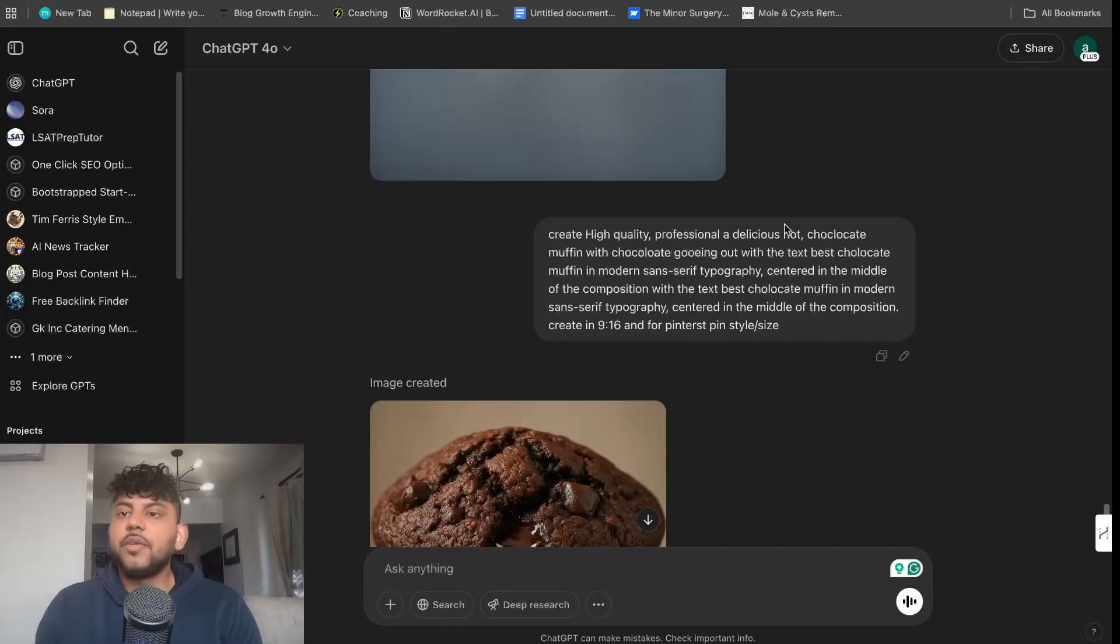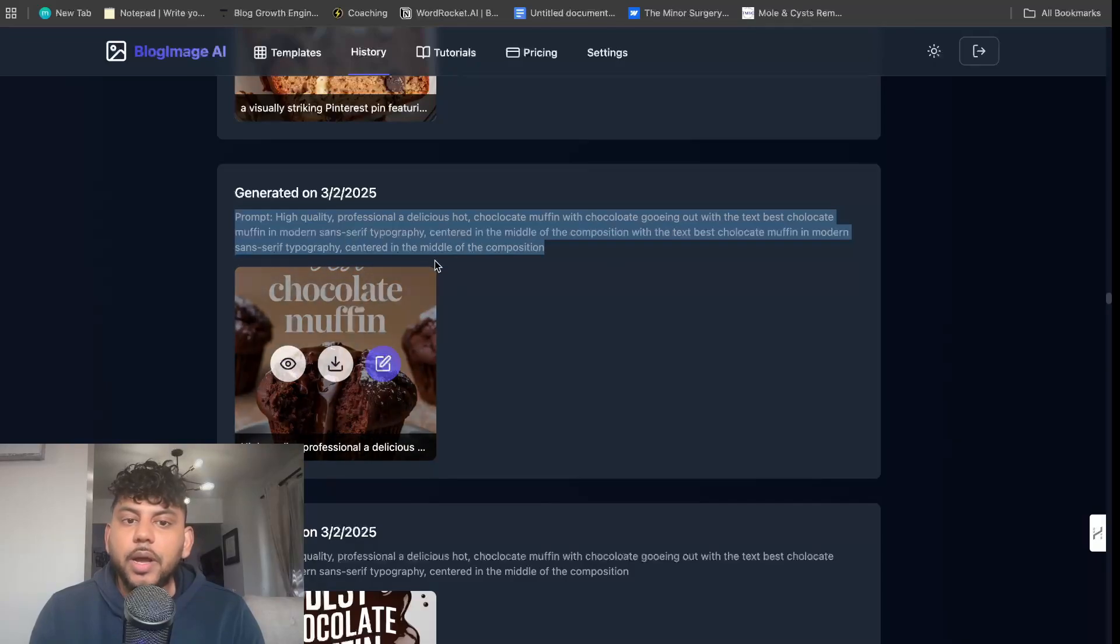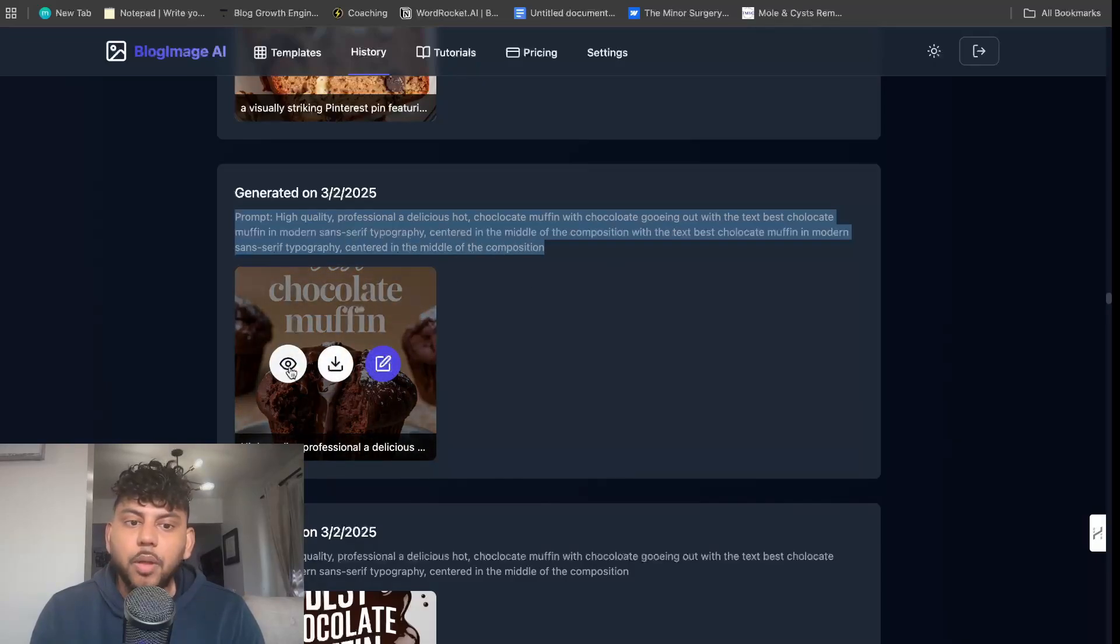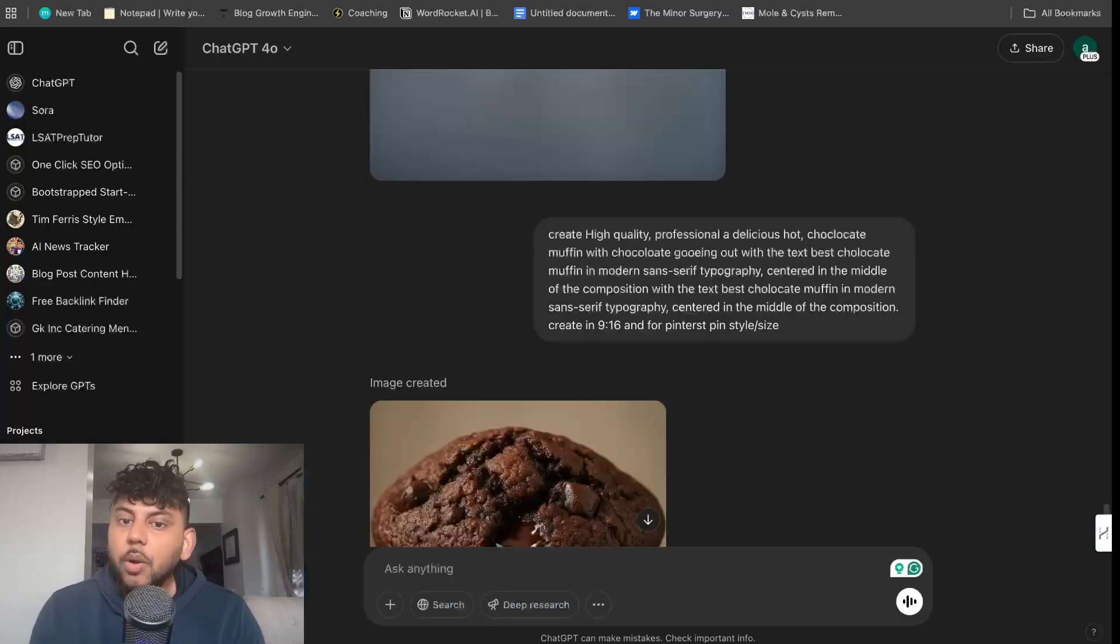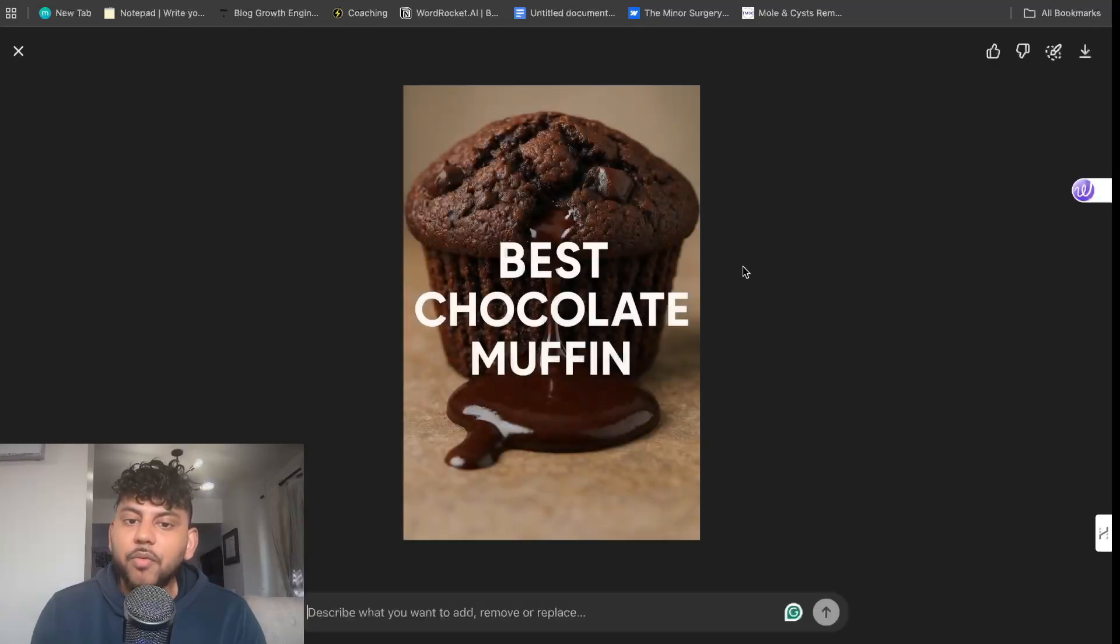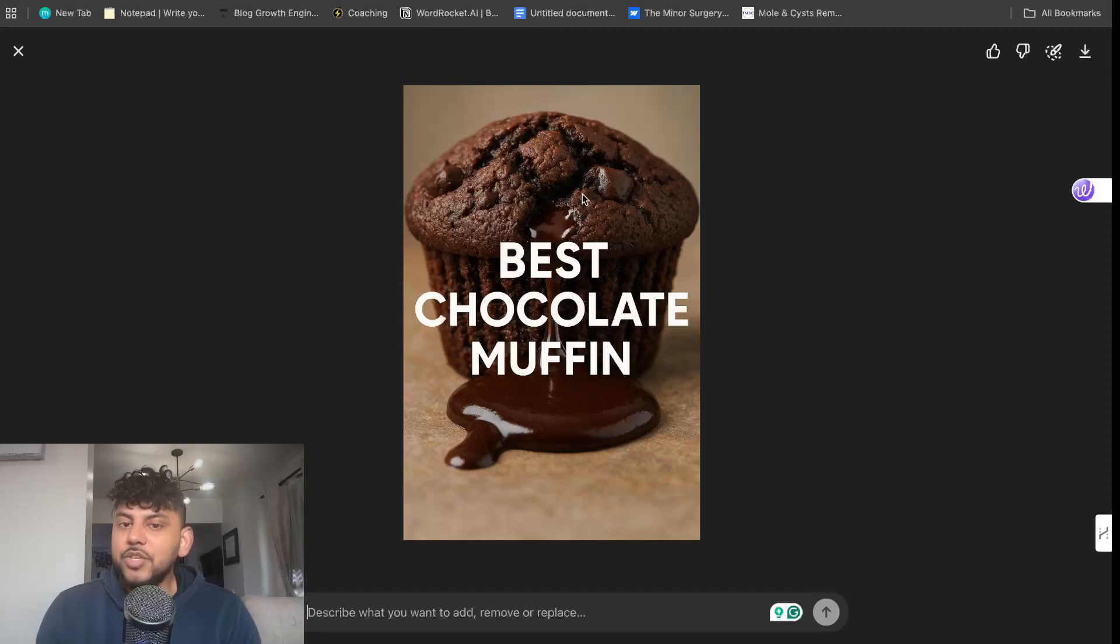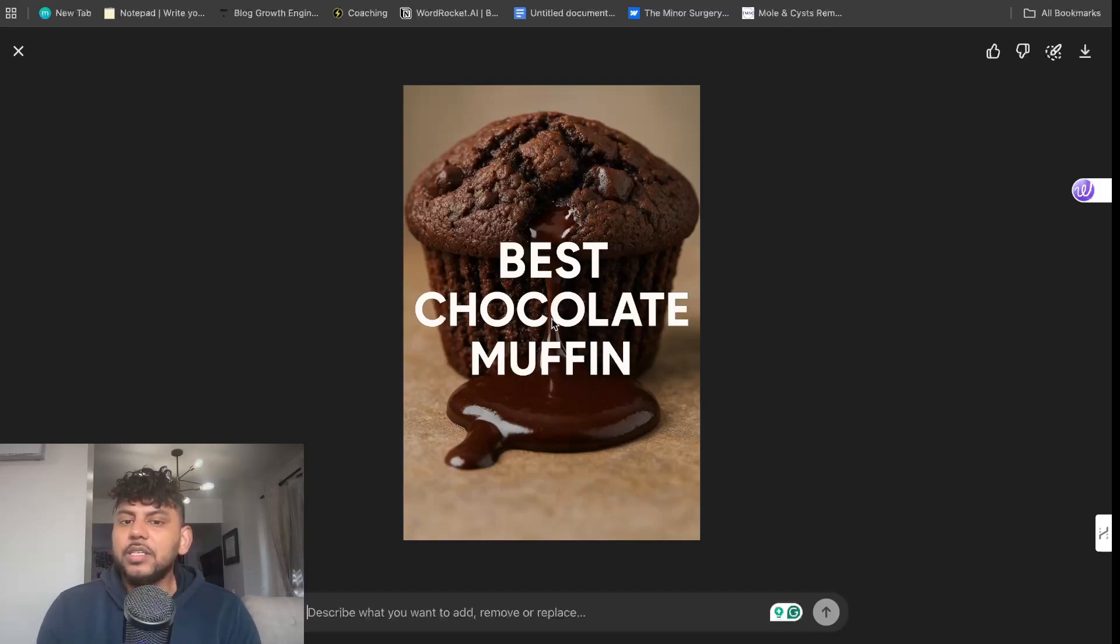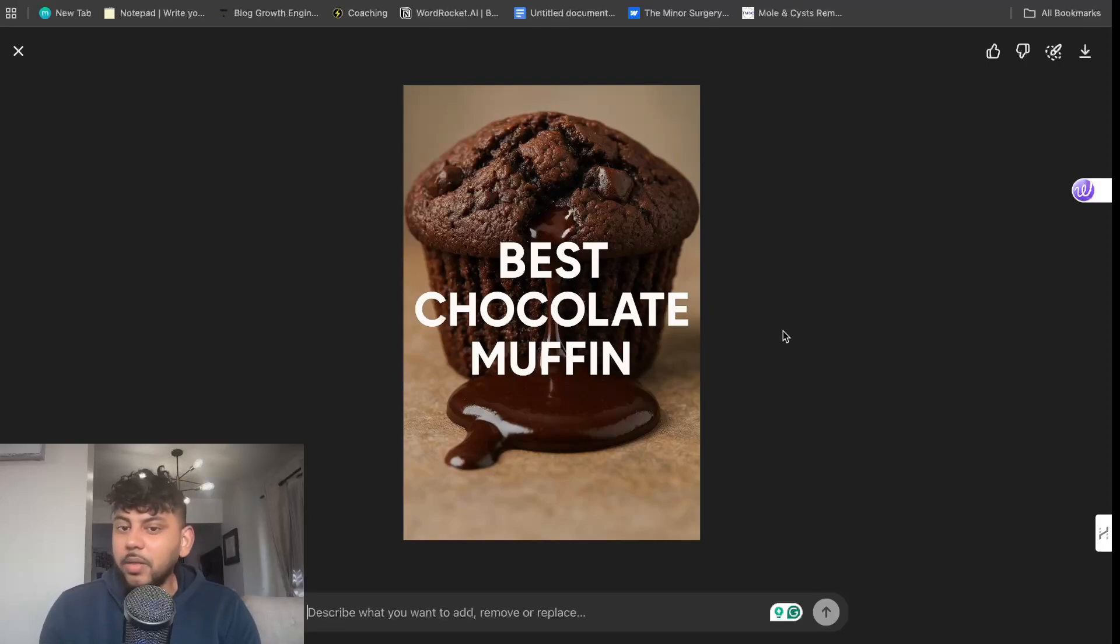I also did the same thing for a Pinterest pin. Create a high quality, delicious chocolate muffin. This is what the Pinterest pin looks like from our tool. And this is what we were able to get back from ChatGPT. So I think ChatGPT does a really good job of generating images, but I don't know how good it is at generating really nice text because this text looks a little bit too plain for my likings.